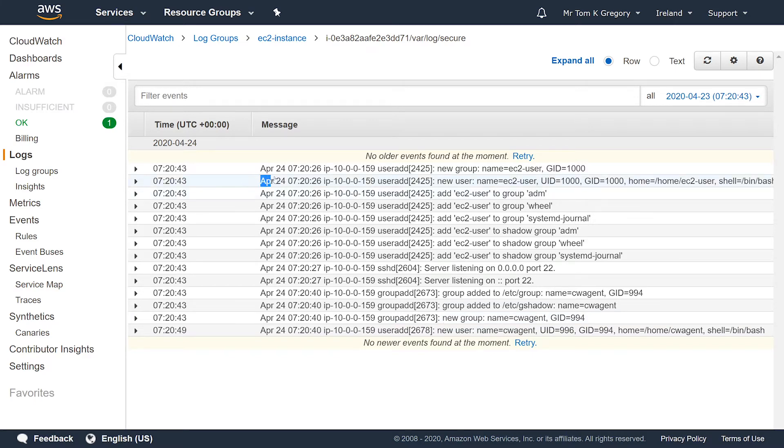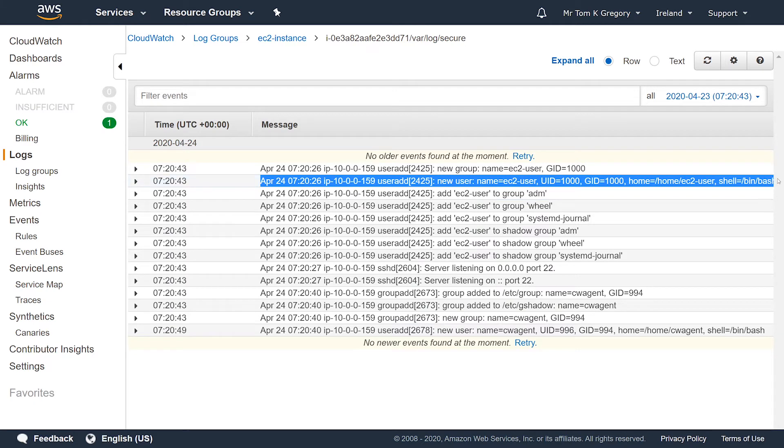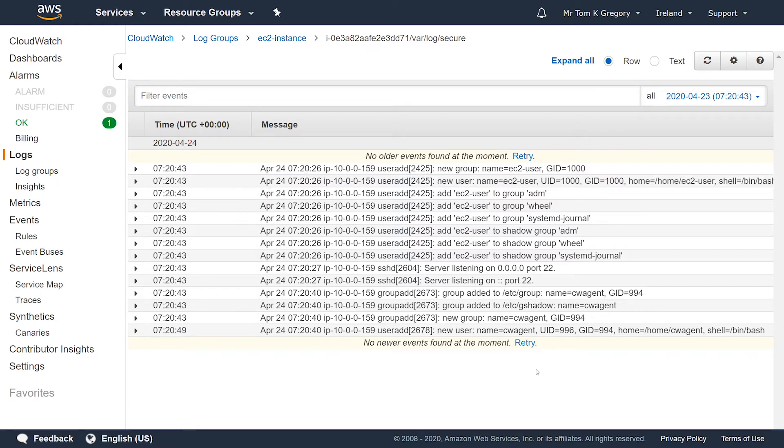Here we can view and search the log events. We can see log statements to do with setting up the EC2 user, which is the default user on an Amazon Linux EC2 instance, and adding that user to various groups. Just for fun, let's log into the instance and change the EC2 user's password and make sure it shows up here.